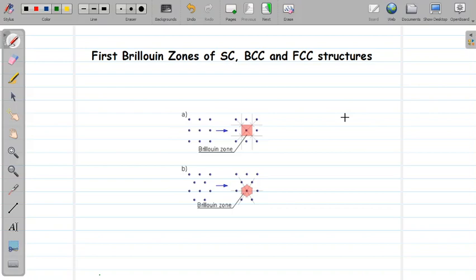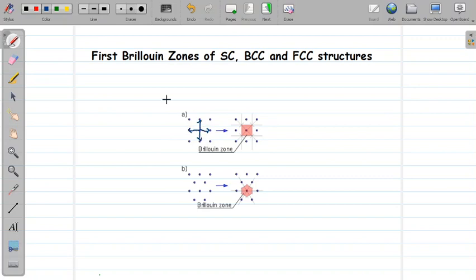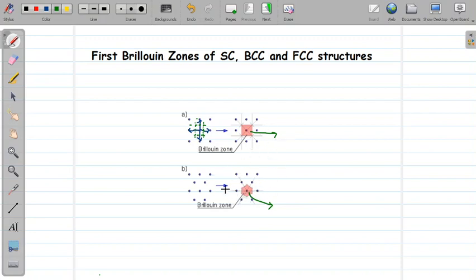Hello friends. In today's class we will learn about the first Brillouin zones of simple cubic, BCC, and FCC structures. Before we begin, let us rewind the construction of Brillouin zones in two dimensions. The principle we used: we draw the reciprocal lattice, choose one origin, draw vectors to the nearest neighbors, and at the midpoint of these vectors we mark perpendiculars. The enclosed region is the first Brillouin zone.